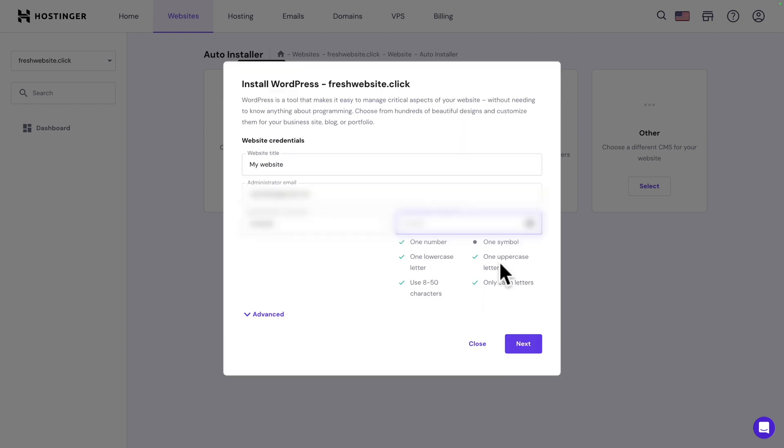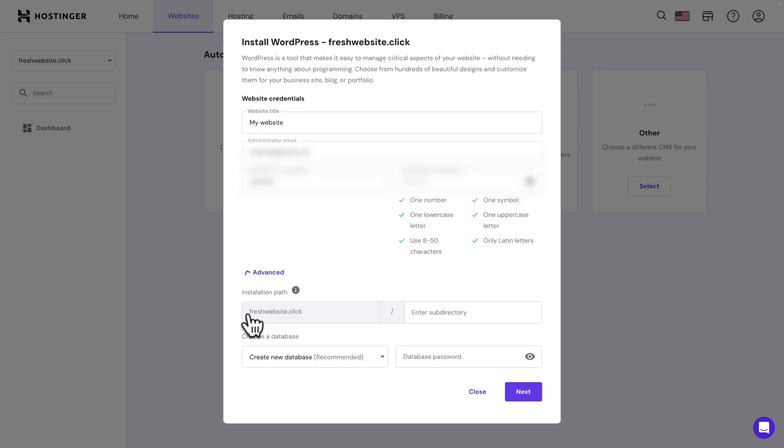Make sure you follow the guide to ensure your password is compliant. There you go. Next, click on the advanced arrow. If you want to install your website in a subdirectory, you can enter the subdirectory name here. But we're not going to do that.